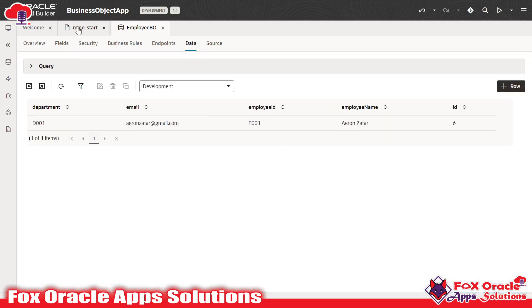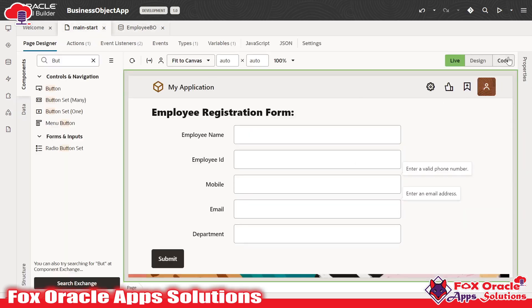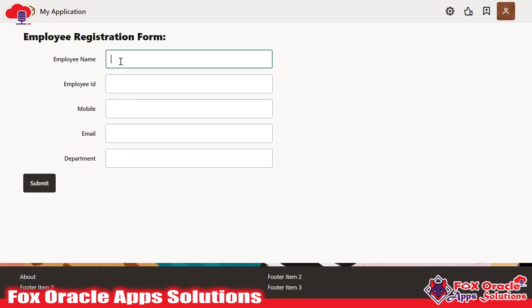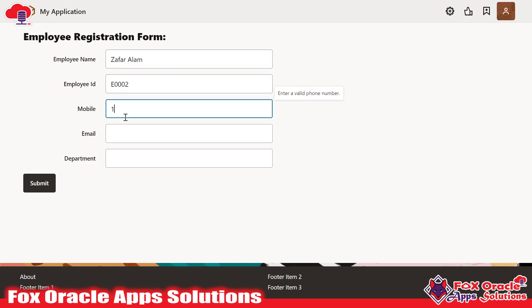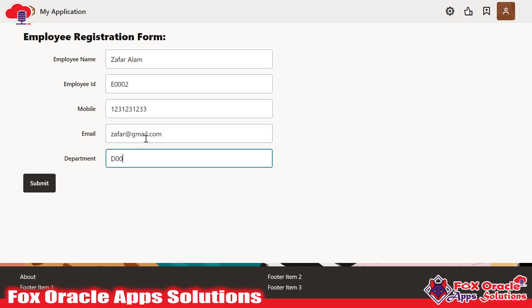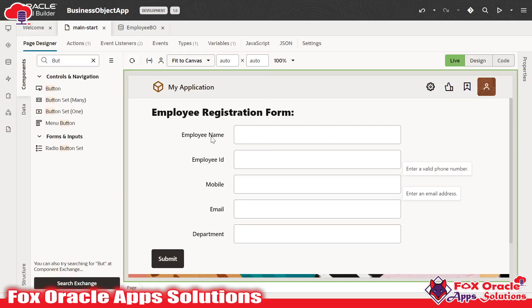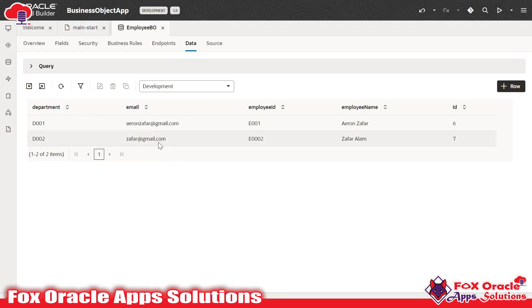Here you can see why we use business objects. This is our form — whenever a user enters data, that data should be inserted into the table. Let me show you a real-time example. I am going to run this application. Once the application reloads, we will insert data. Here you can see the form — let me insert the details: name Zafar Allen, employee ID E002, mobile number 1231231234, email zafar@gmail.com, and department D002. Once I submit, the data is inserted. A message shows 'record inserted successfully'. Moving to the business object and refreshing, you can see a new record: D002, zafar@gmail.com, E002, Zafar Allen.